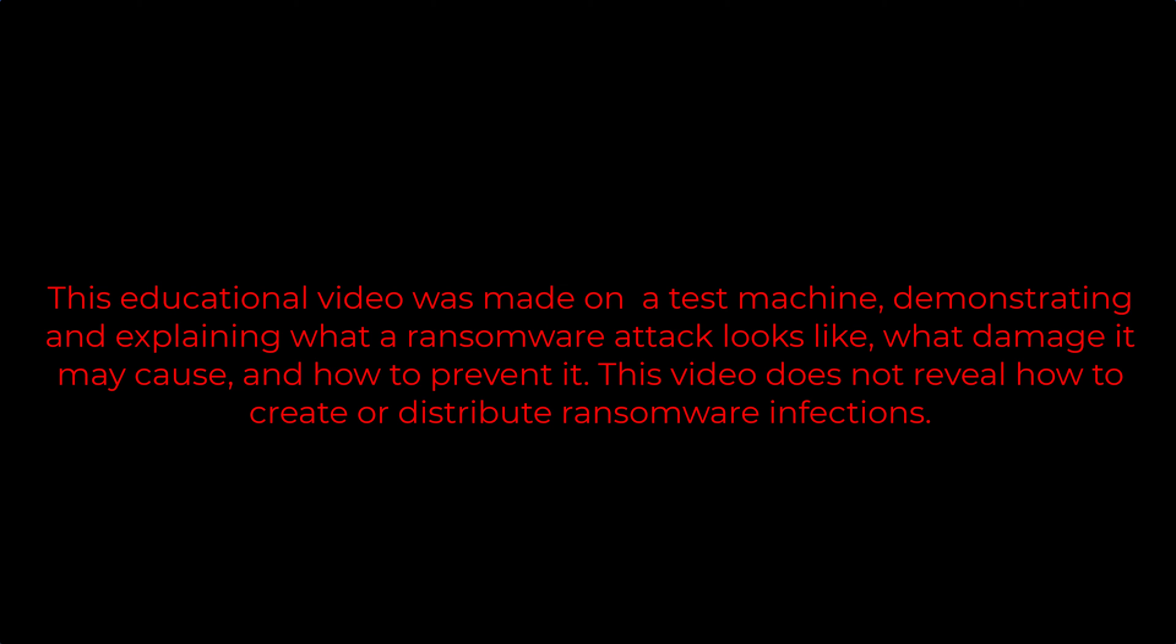This educational video was made on a test machine, demonstrating and explaining what a ransomware attack looks like, what damage it may cause, and how to prevent it. This video does not reveal how to create or distribute ransomware infections.